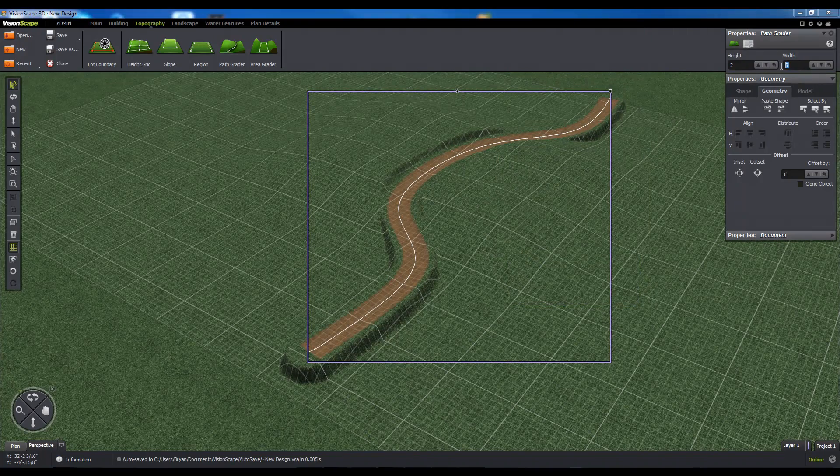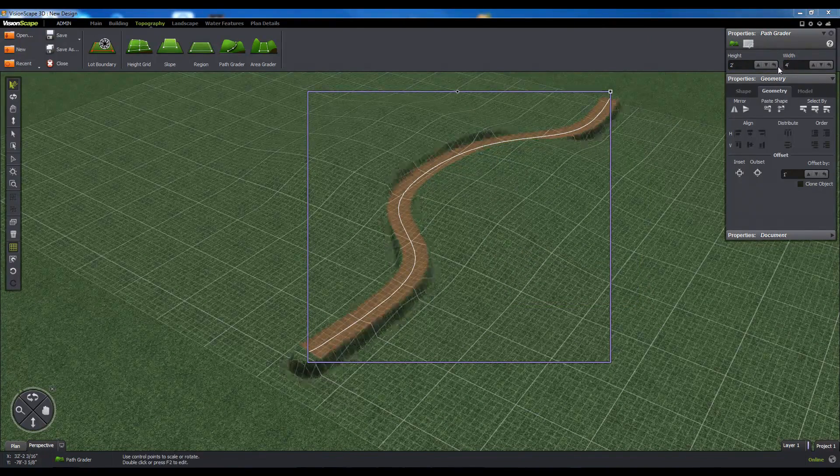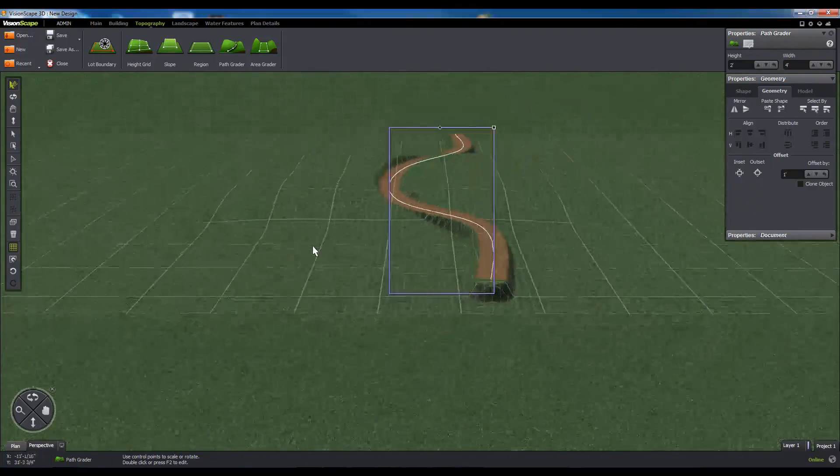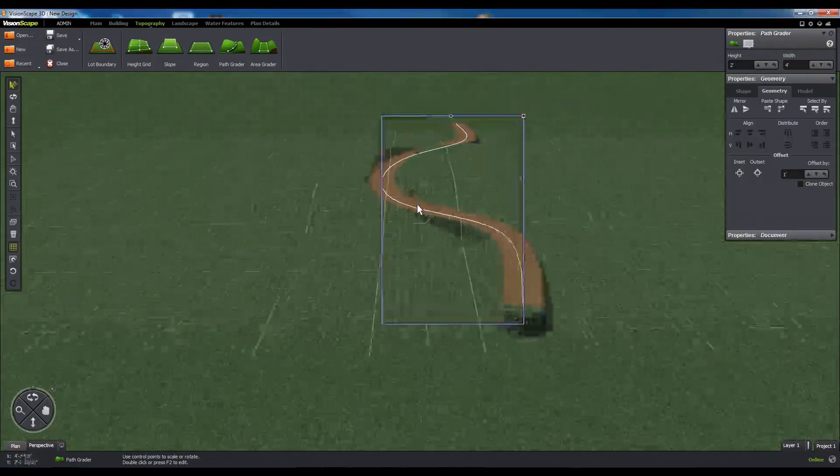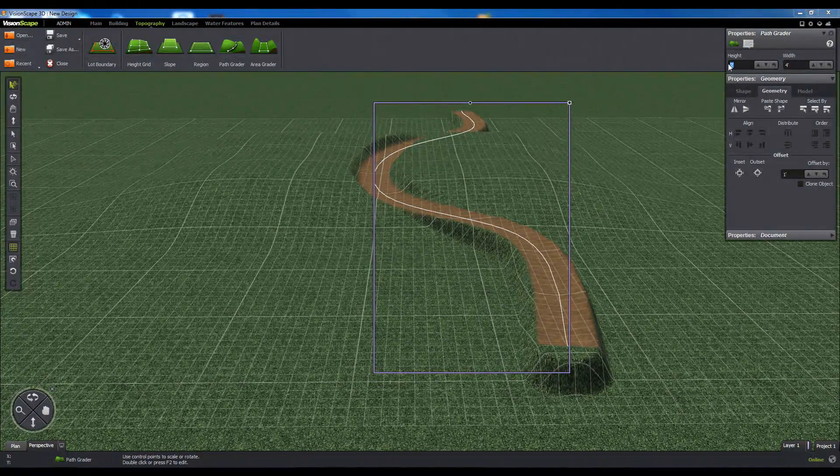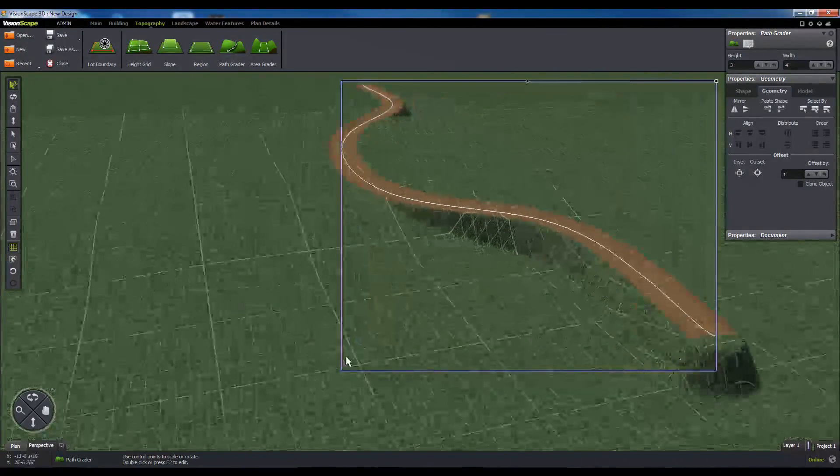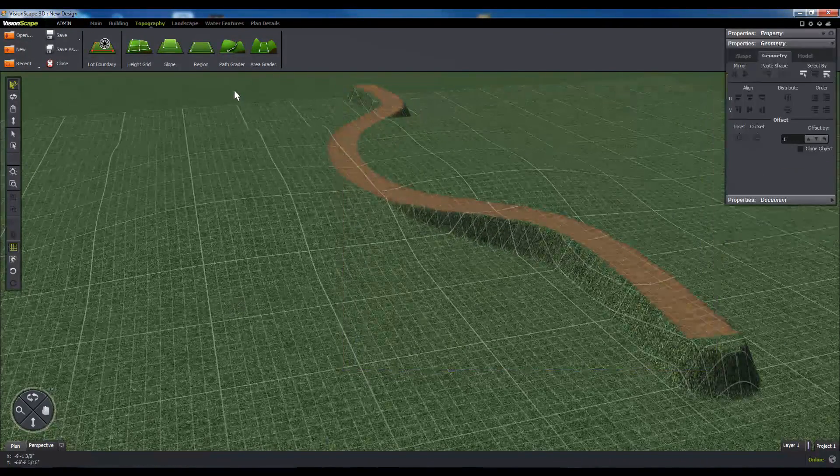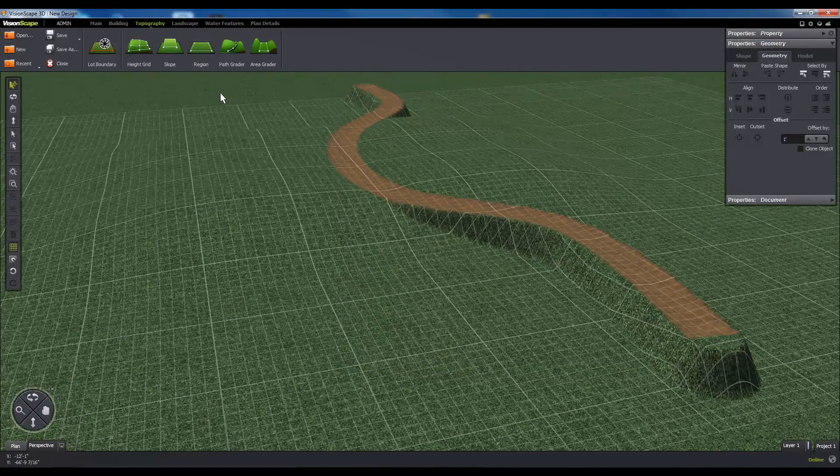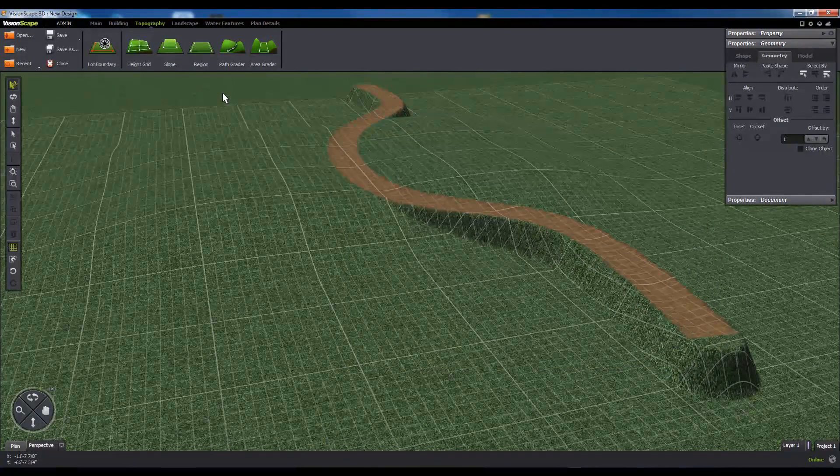This allows you to cut even terrain to sloping features to create even walking paths. You can adjust the sculpting order through the right-click menu to force the Path Grader to ignore certain topography features when you raise or lower it.